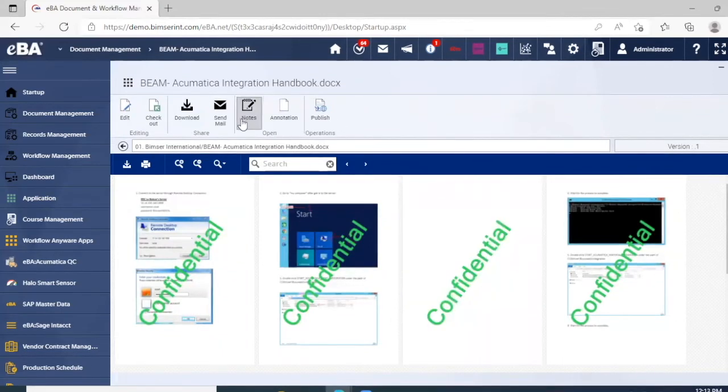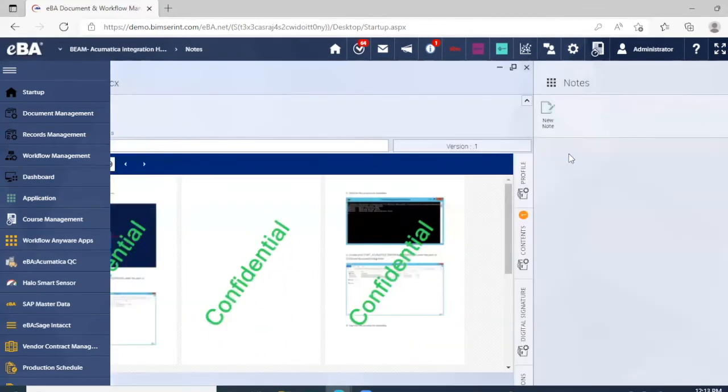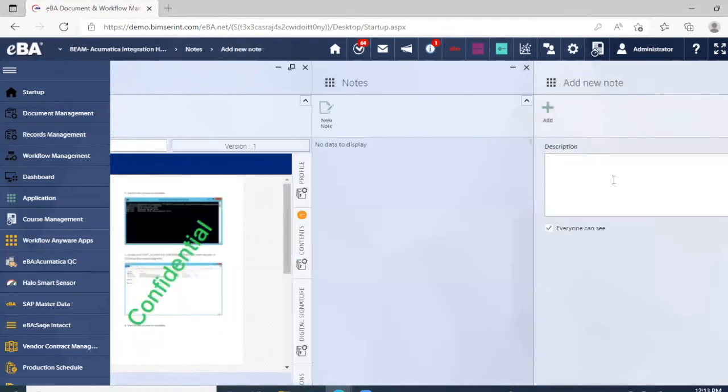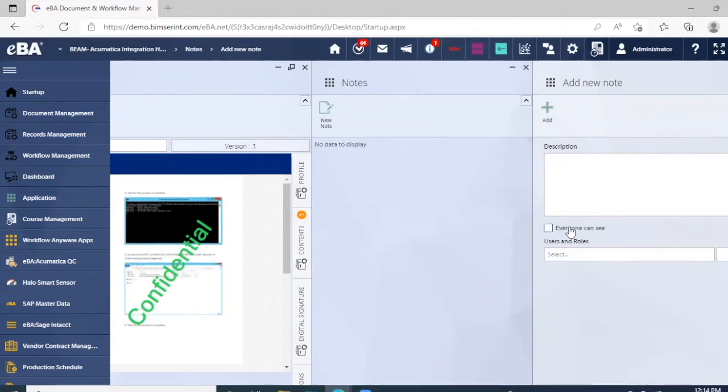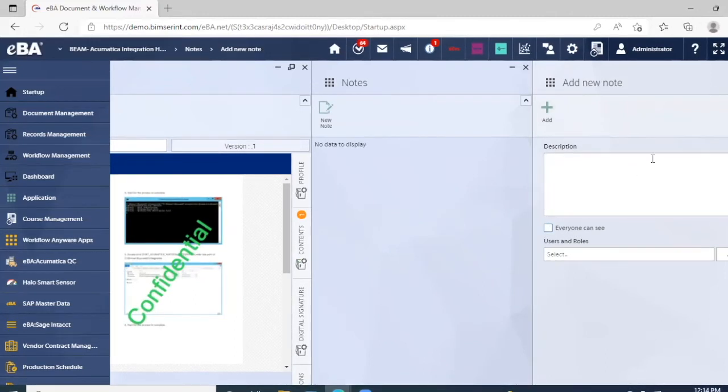We can also take notes on it. For example, if I go to new note, I can add a description and then I also have the ability to control who is able to view these notes depending upon the user and role.